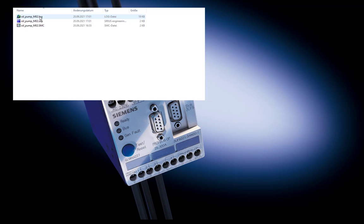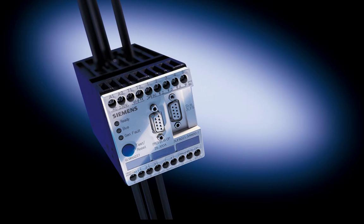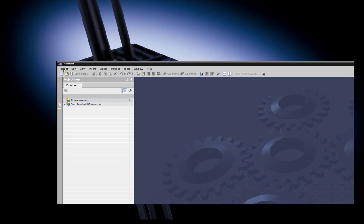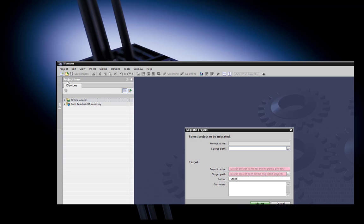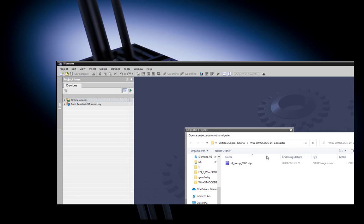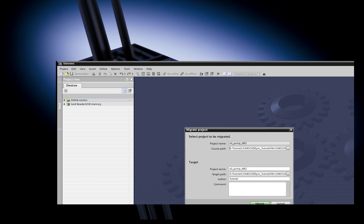At the target file location you will also find a log file, the converted .sdp file and the original .smc file. Optional and migration of the .sdp file of SimoCode ES 2007 to SimoCode DS TIA portal is also possible.